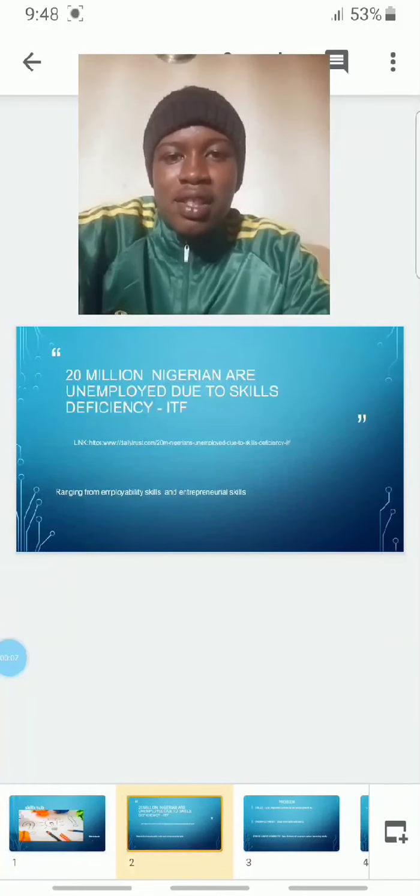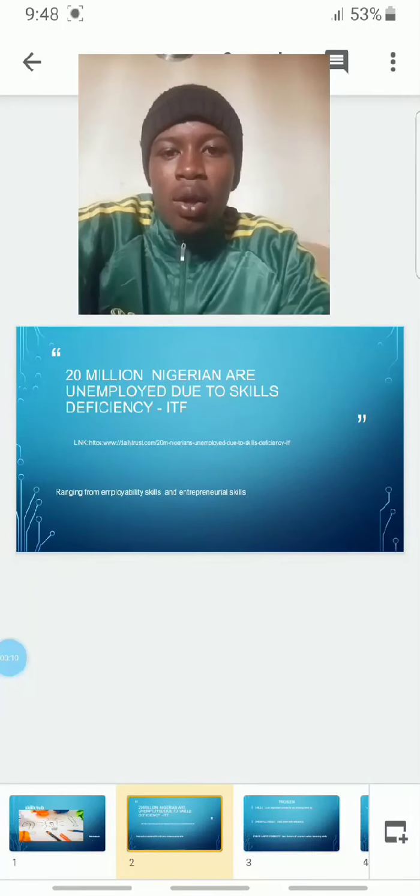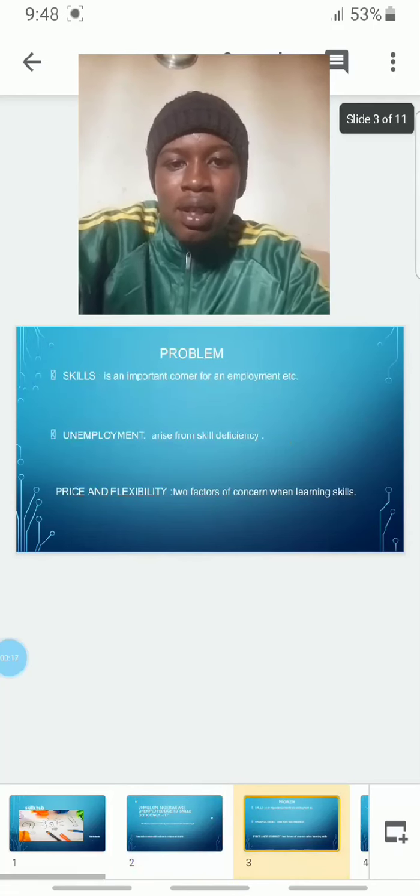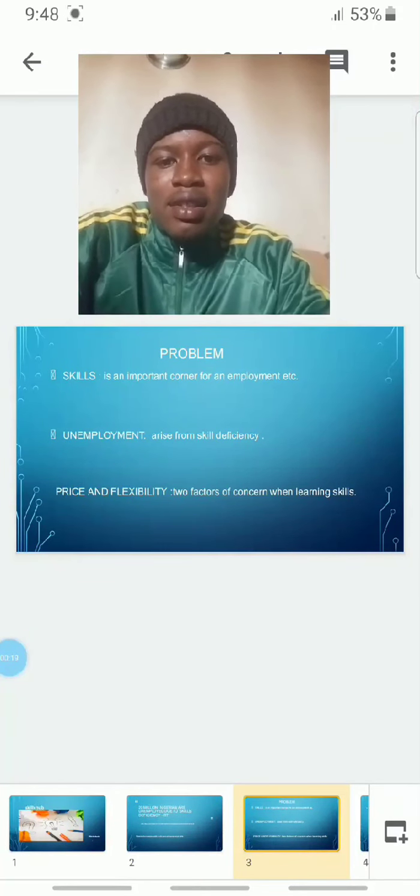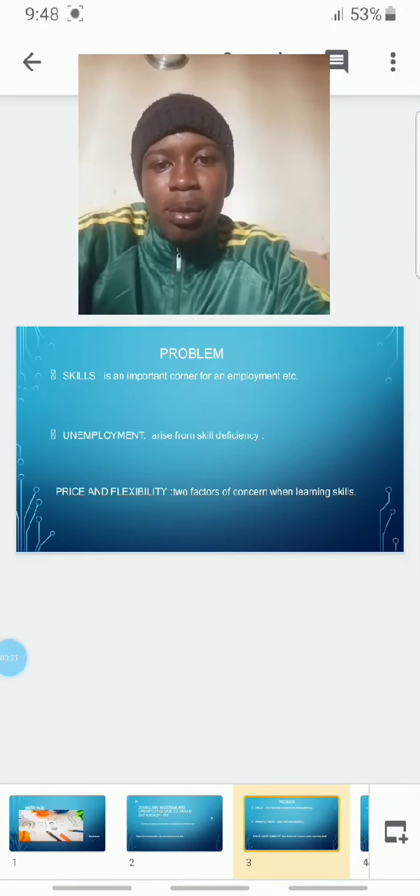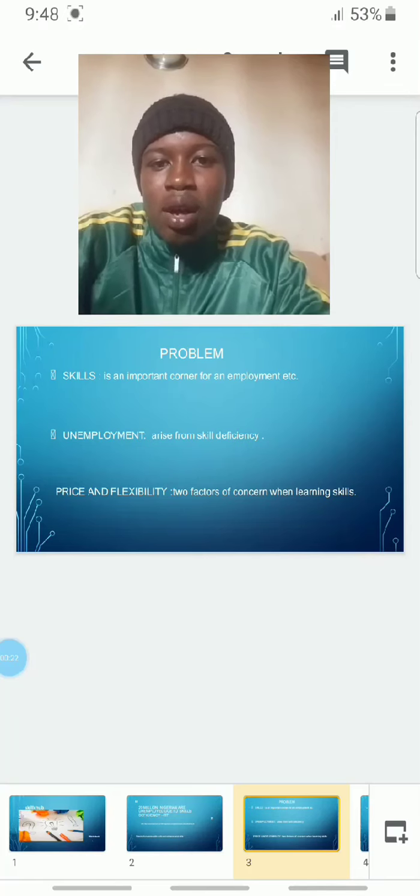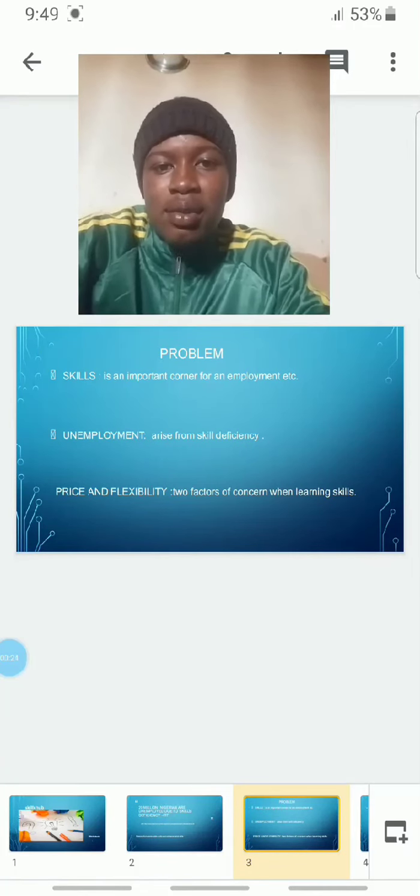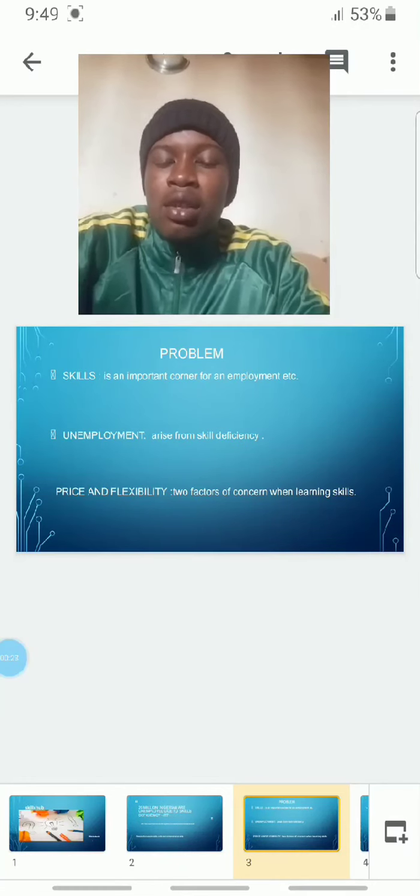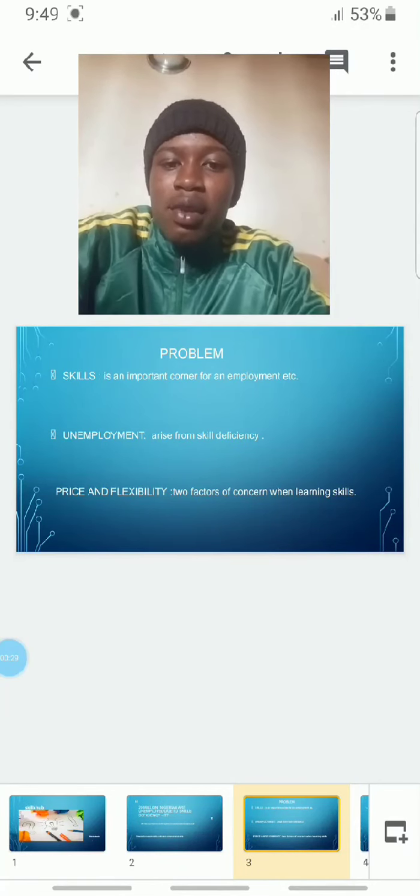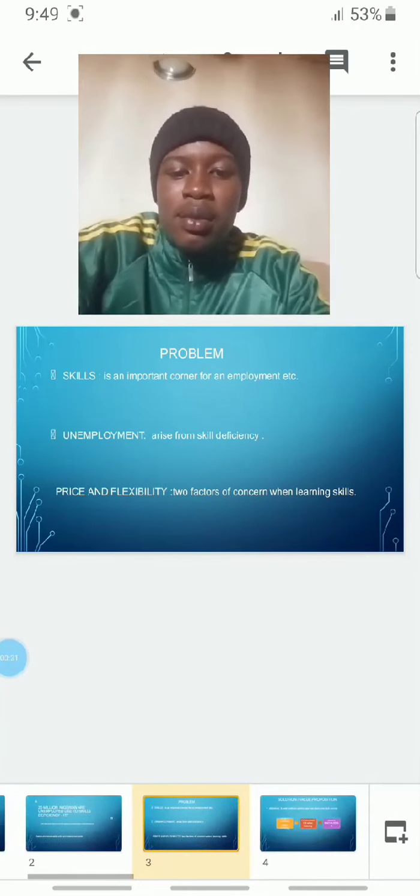It was estimated that 20 million Nigerians are unemployed due to their skills deficiency, ranging from employability skills and entrepreneurial skills. Skills is an important cause of unemployment. Unemployment arises due to skills deficiency, price, and flexibility—two factors of concern when learning new skills.